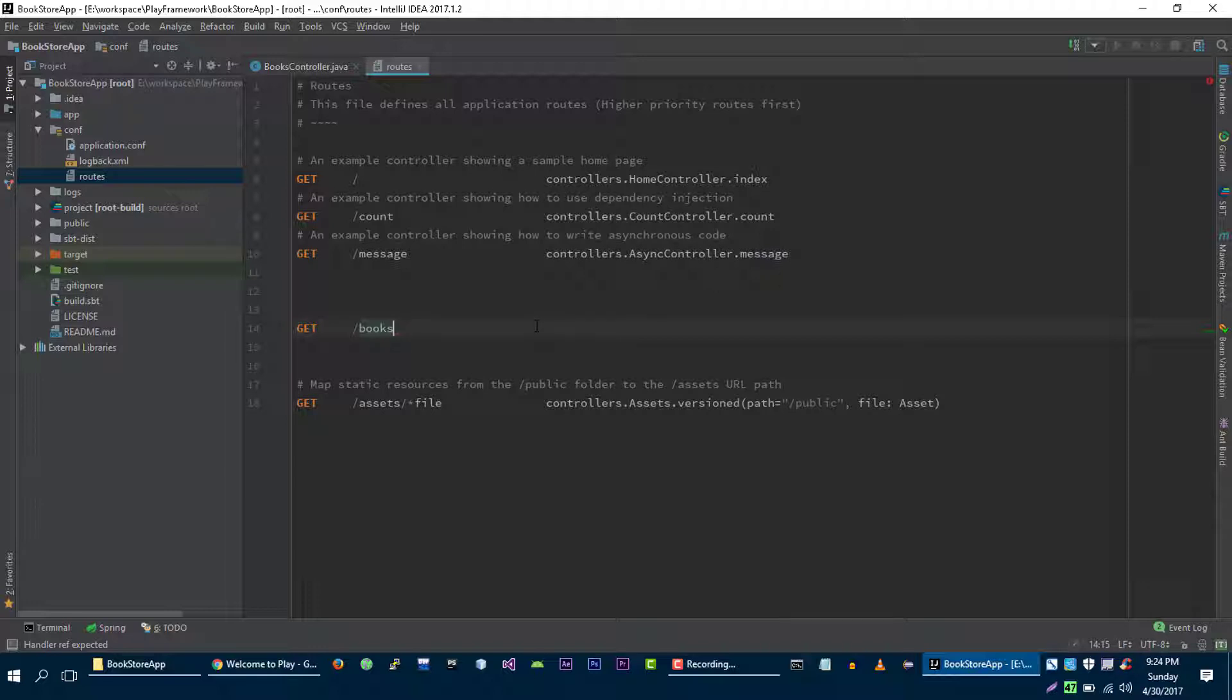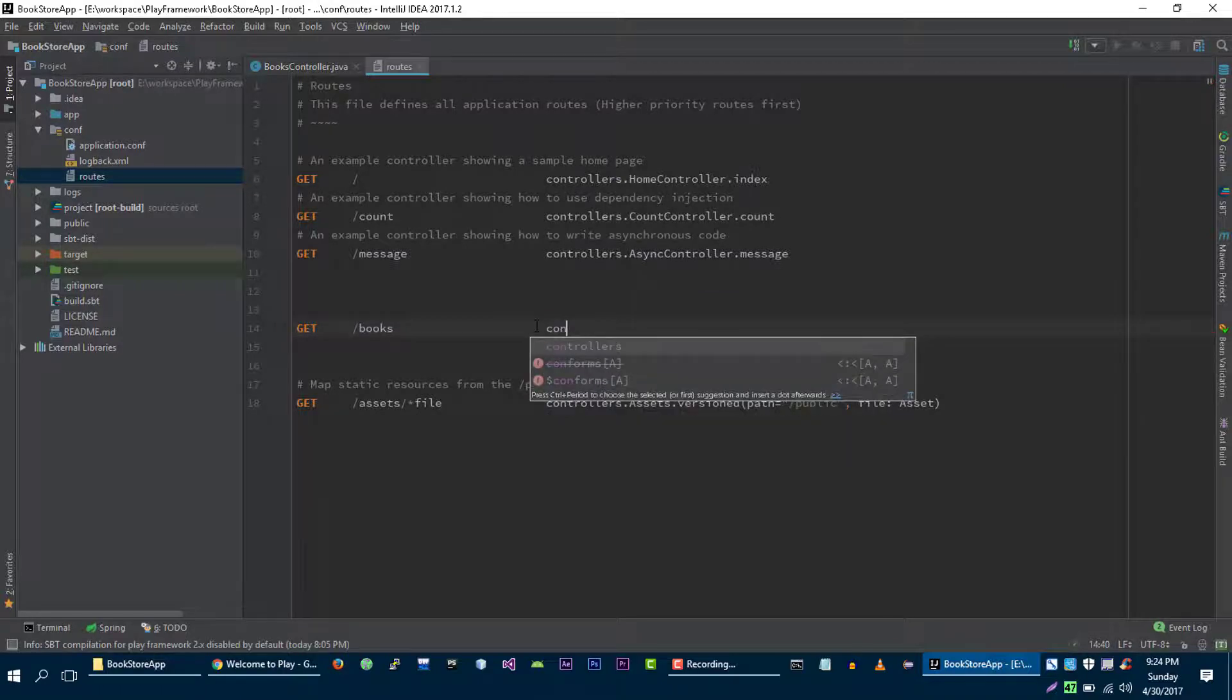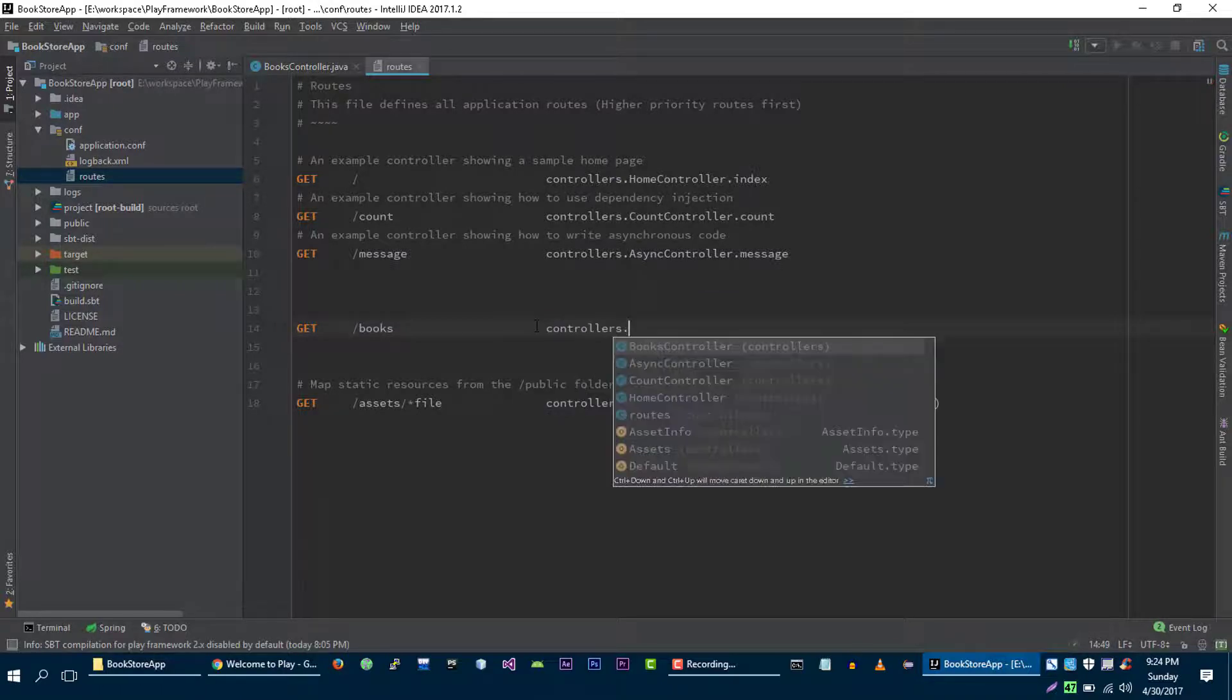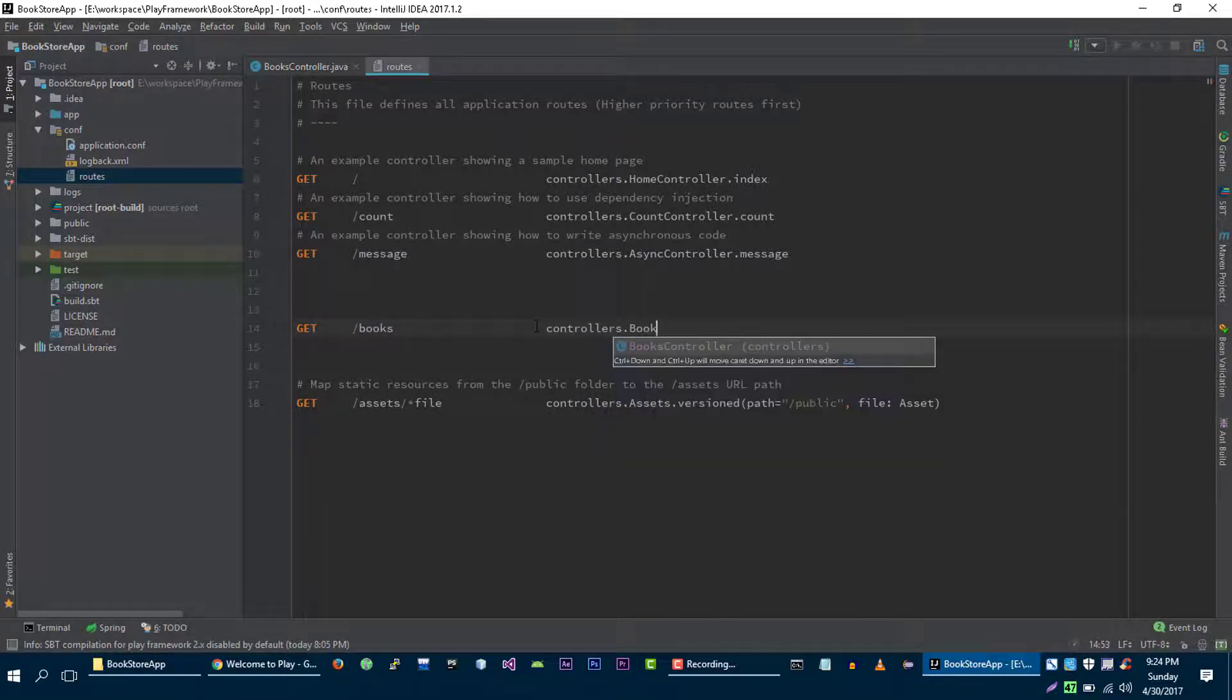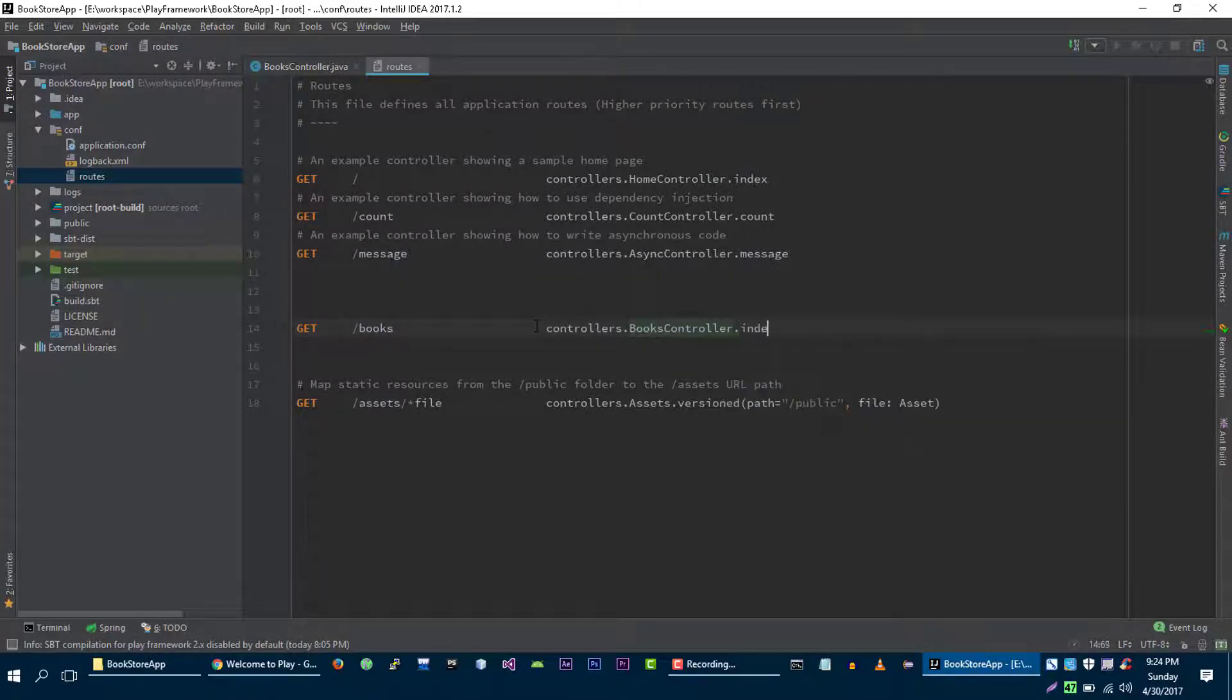And to show all books to user, we created an index method in our books controller. So let's define it here, controller dot books controller dot index.